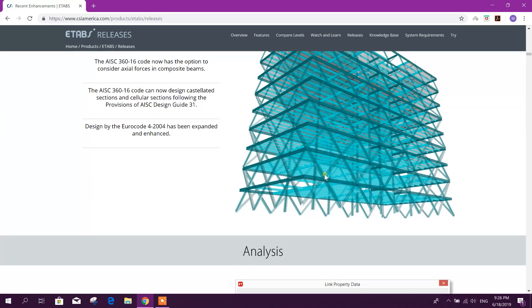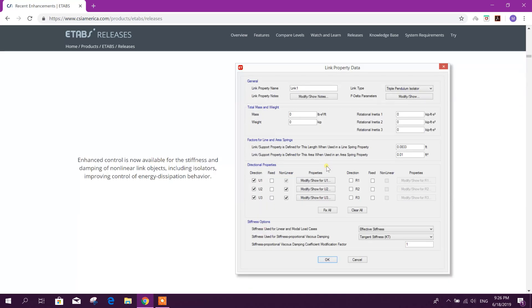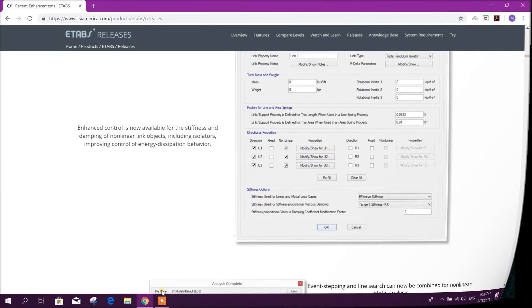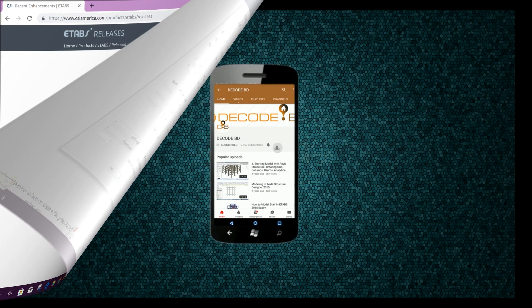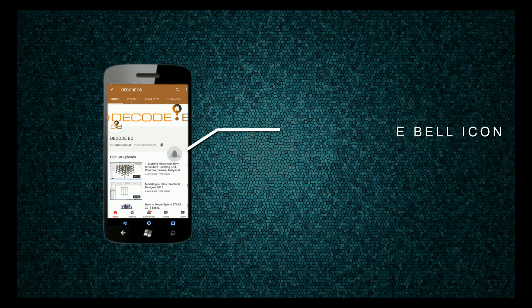Press the bell icon on the YouTube app and never miss another update.